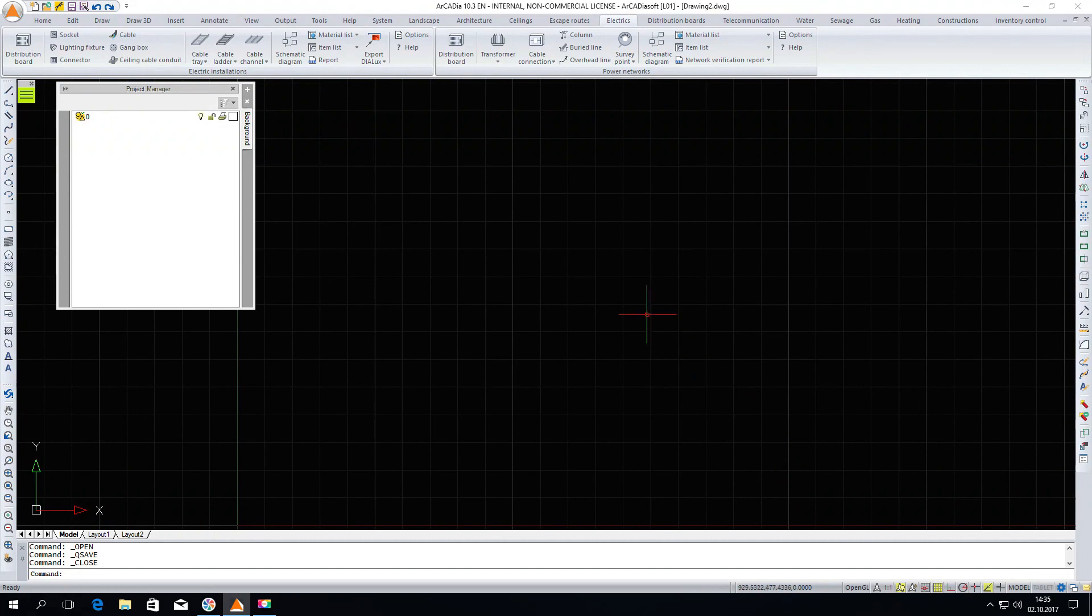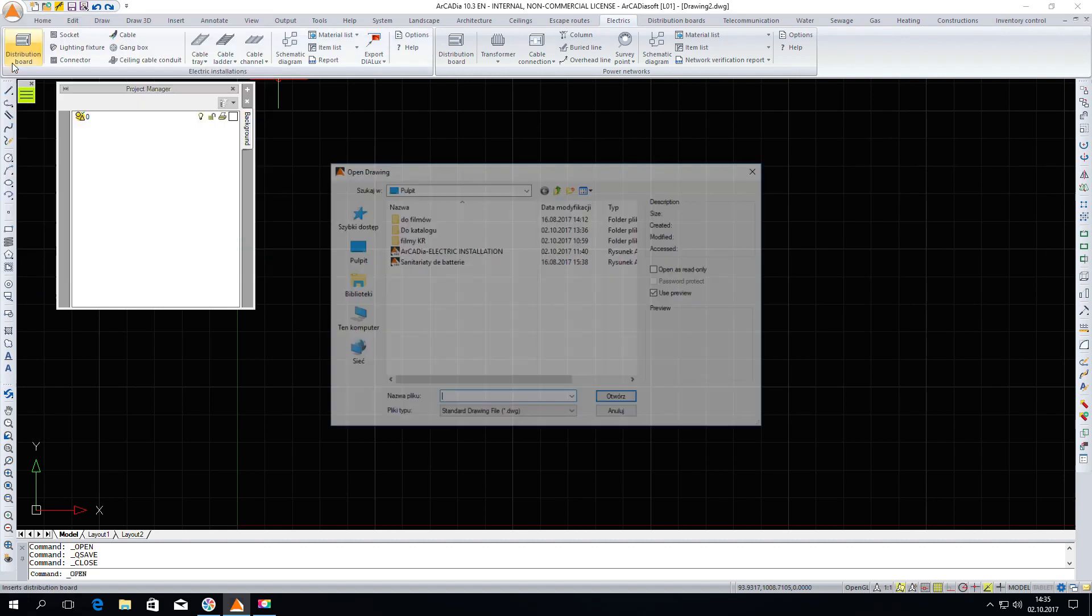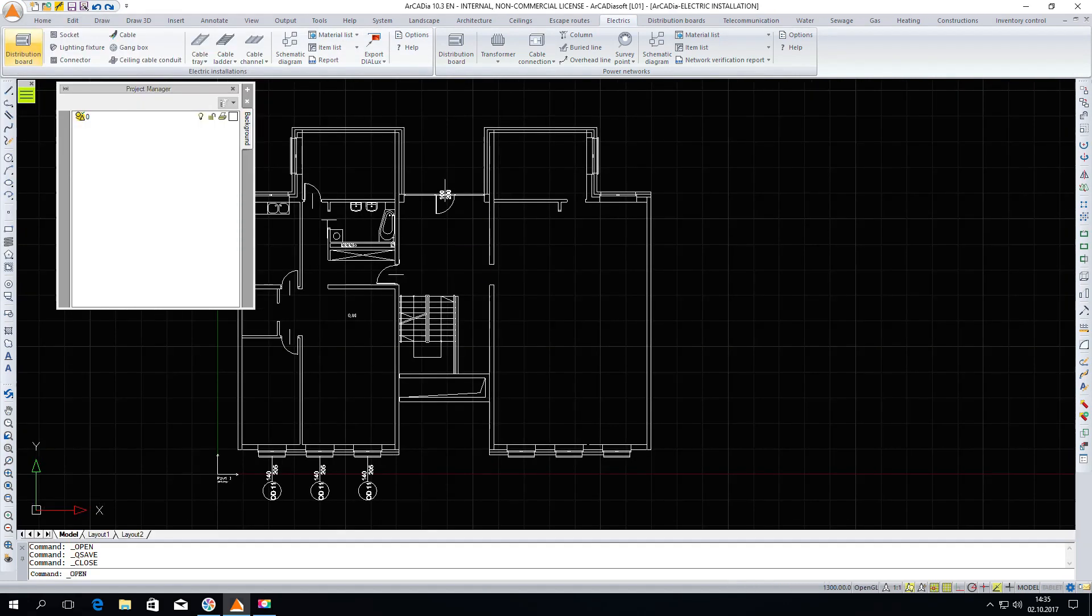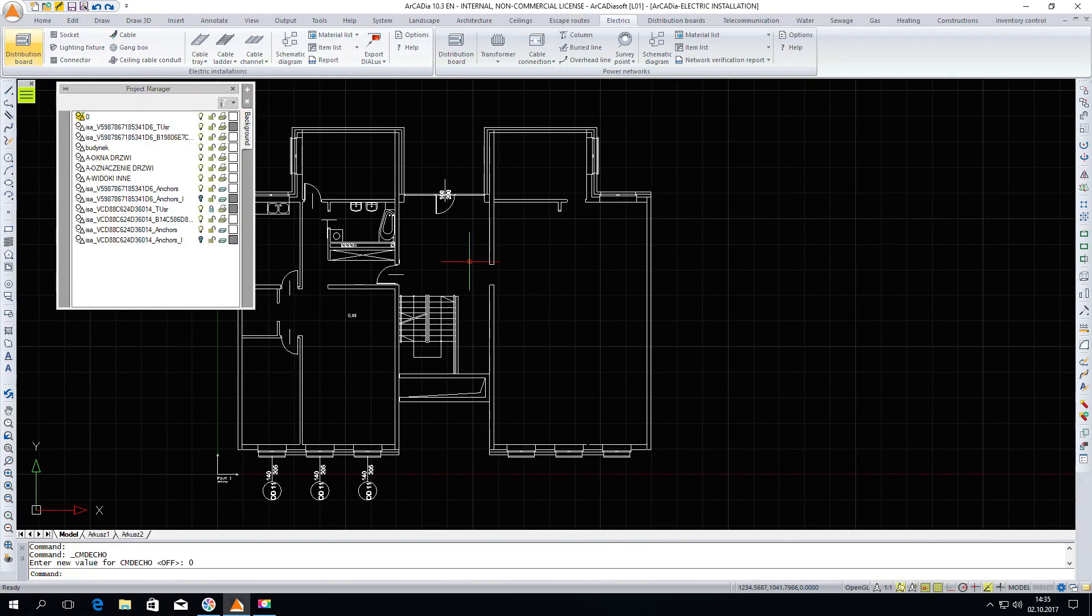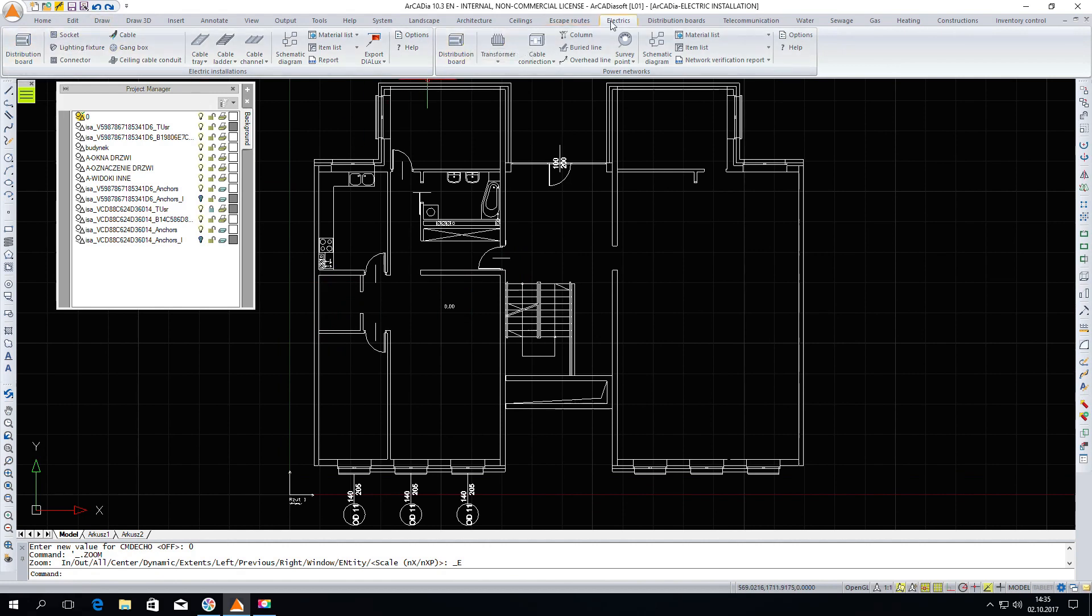Electrical installations is a module of the Arcadia BIM system. To start working in this module you need to open a file in which we have an architectural project onto which we will be able to enter a new electrical design. The first step is to find the electrics tab and its first part, namely electrical installations.